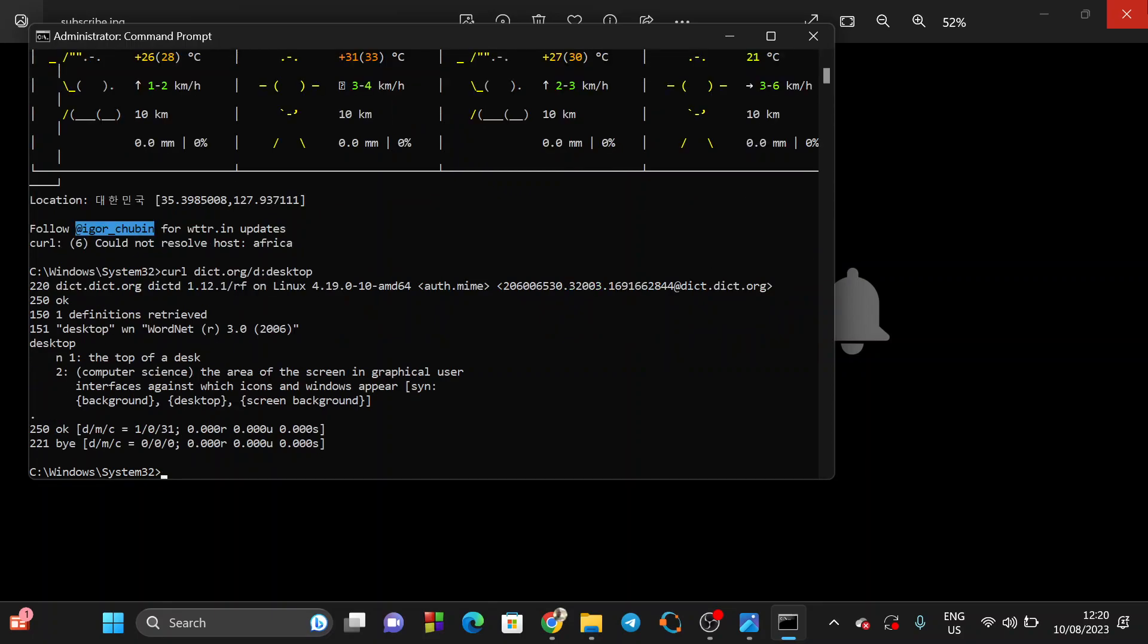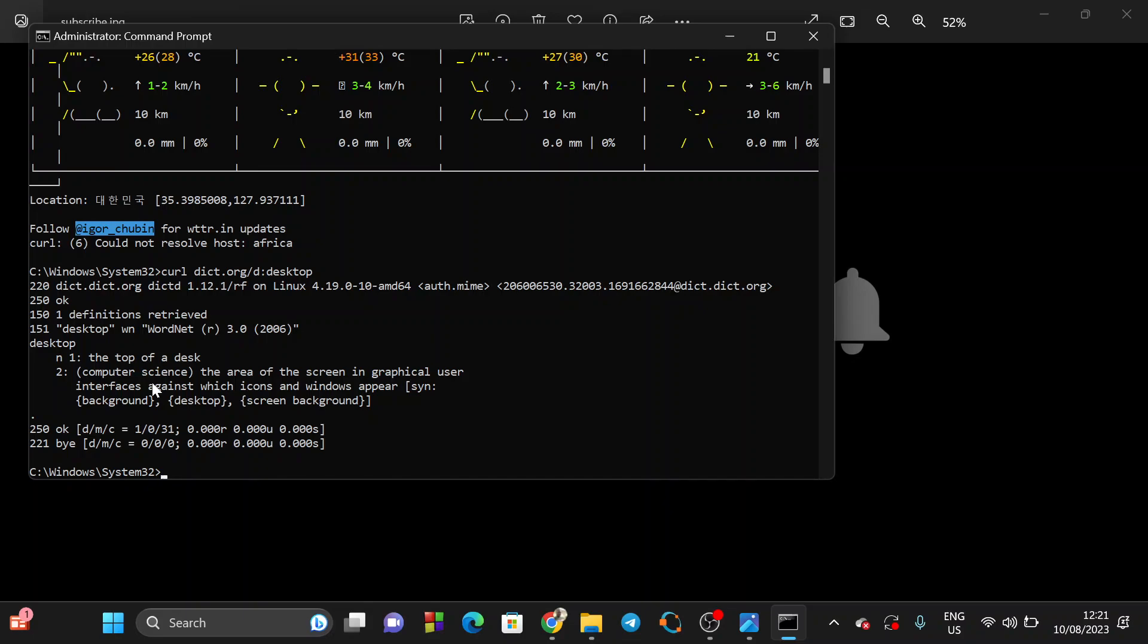You can see. Let's read it now. Desktop: the top of a desk. In computer science, number two, it's a noun. In computer science, the area of the screen in graphical user interface. So now you know how to use CMD to find the definition of the words that you want to know the meaning of.